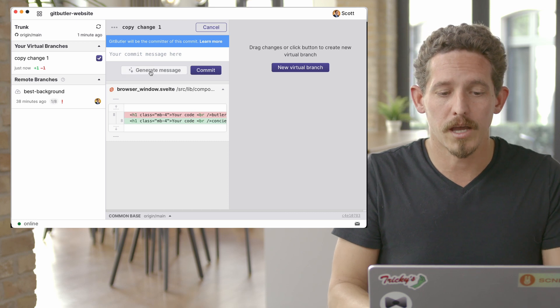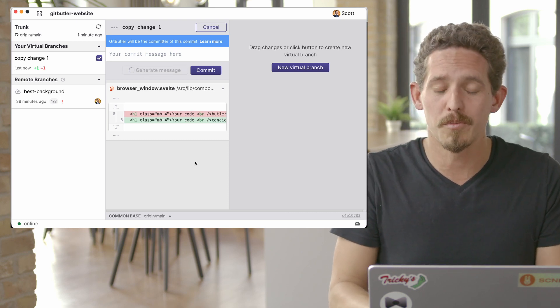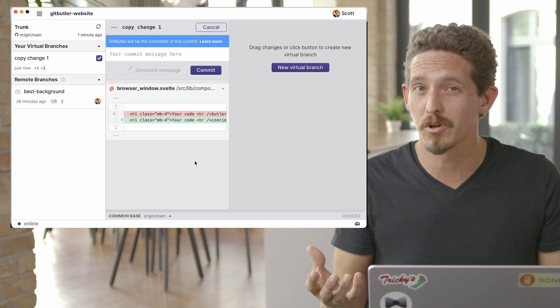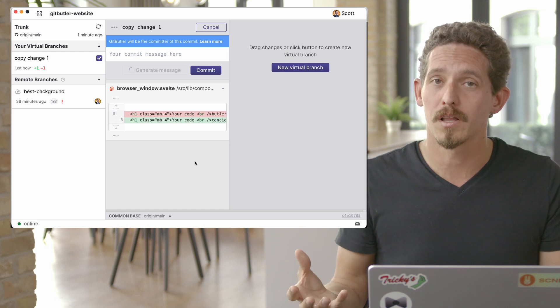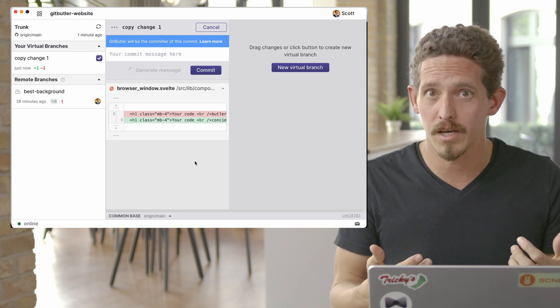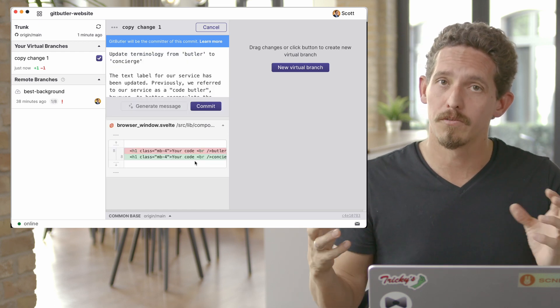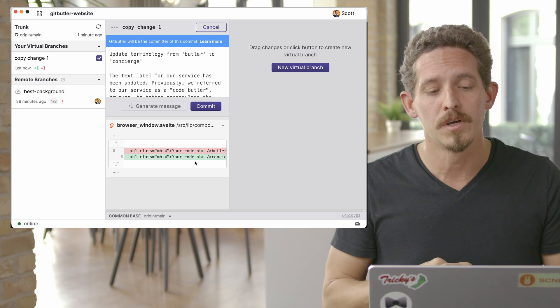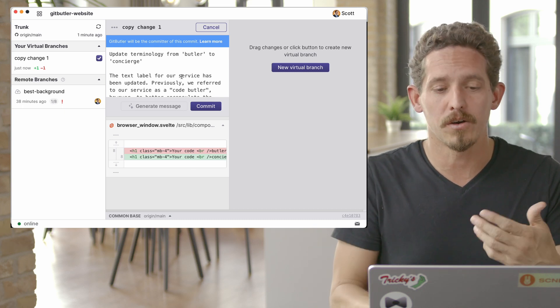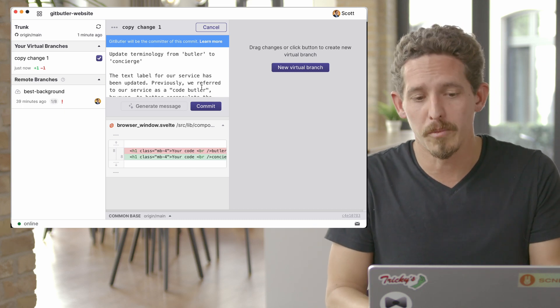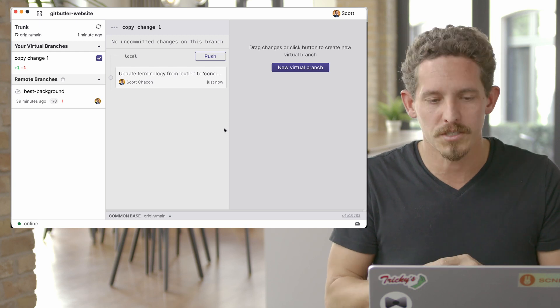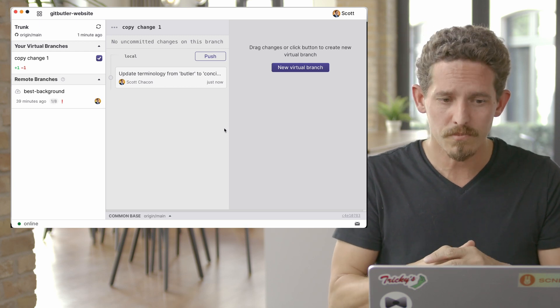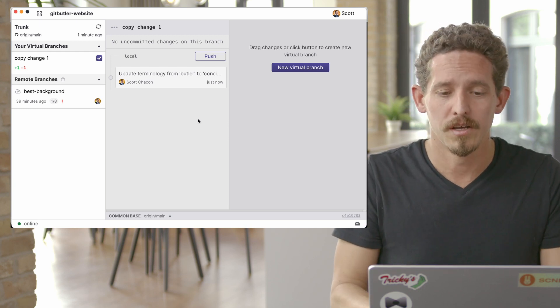And we can commit that. And actually one of the nice things that we can also do is generate a commit message. This is going to be a little bit overkill for this type of thing, but if you have lots of changes, it's actually relatively nice to have it go to our servers, if you allow us to, and send the diff up and say, okay, here's a commit message for you. So we can commit that with that commit message. Now you can see that we have this change locally.